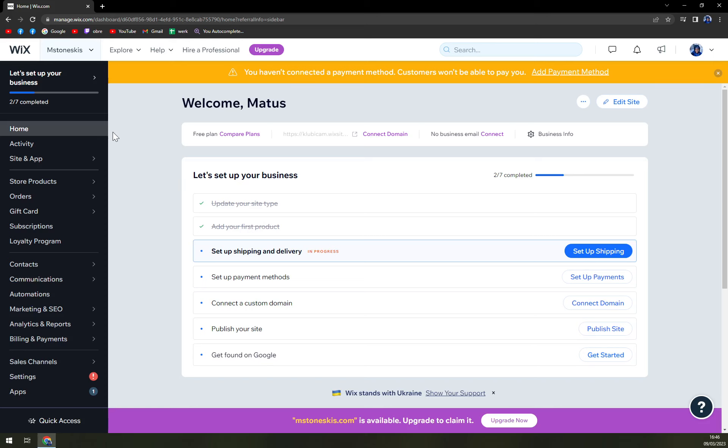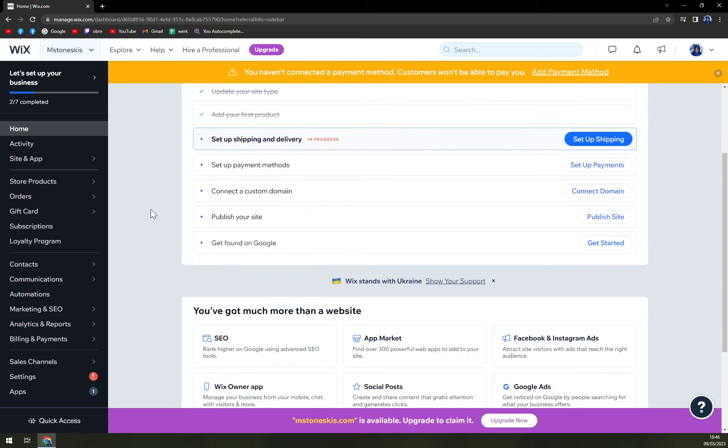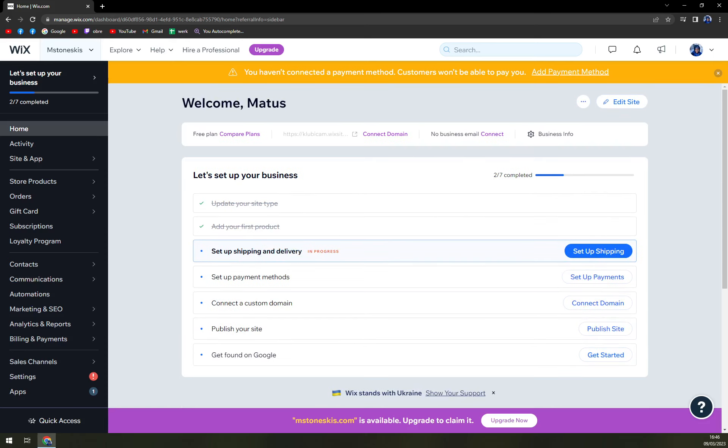In previous videos, we talked about how to create your ecommerce website, how to start with the product that you want to sell on your website. And it led us into this point where we have to set up shipping and delivery.